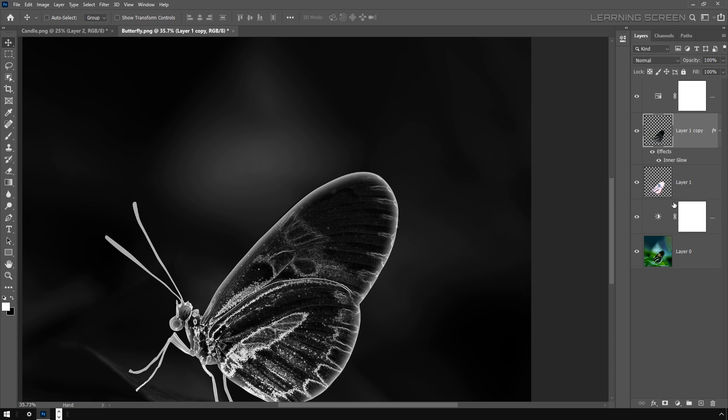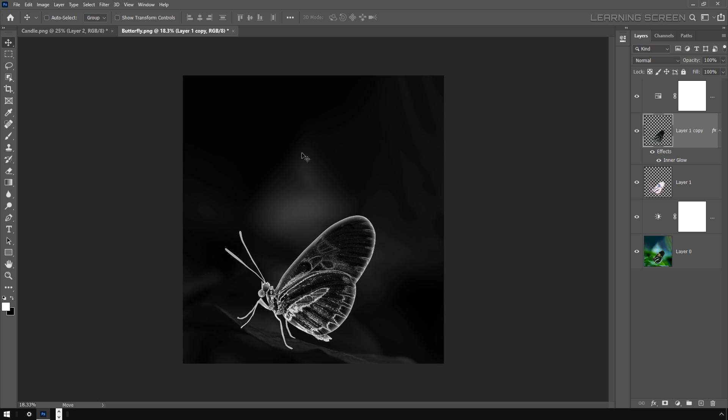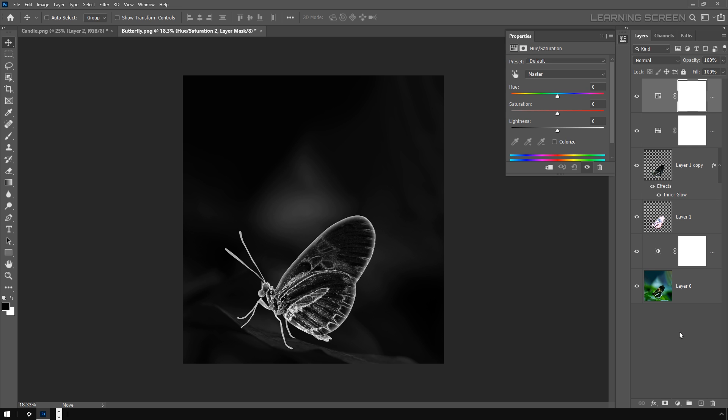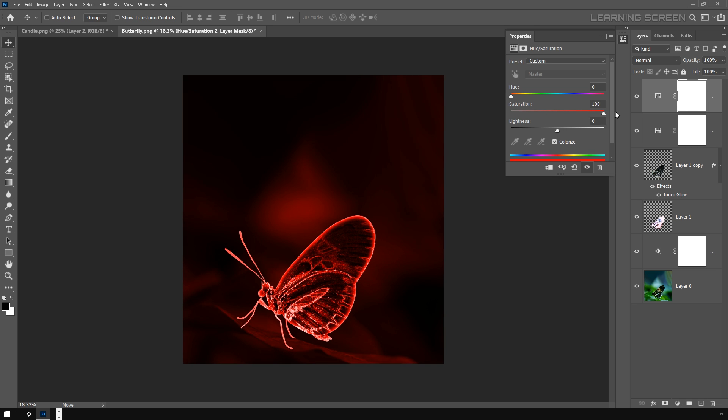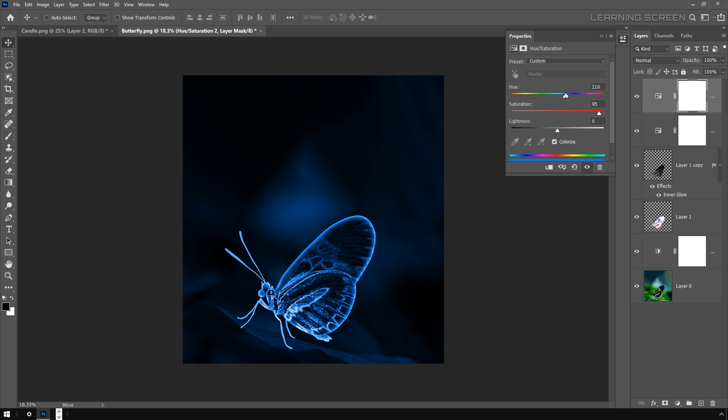Now let's add some color to our image. Select the top adjustment layer and add another Hue Saturation adjustment. Make sure this colorize option is checked. Increase the saturation to around 95%, and I'm going to change the hue until I get something blue and vibrant color.